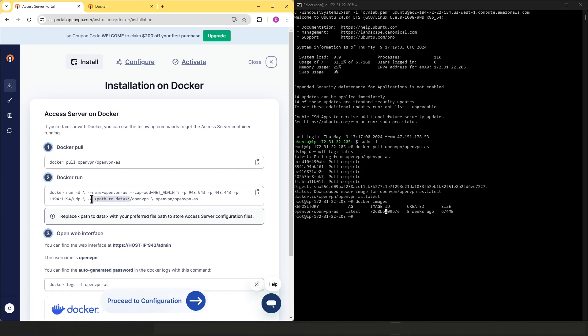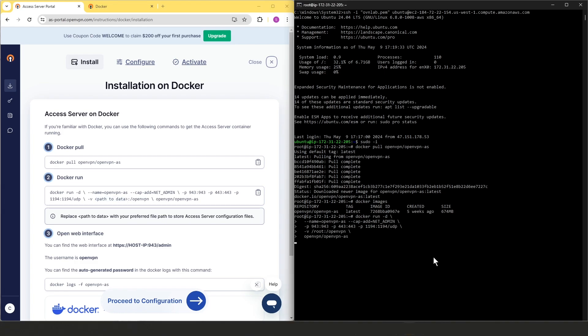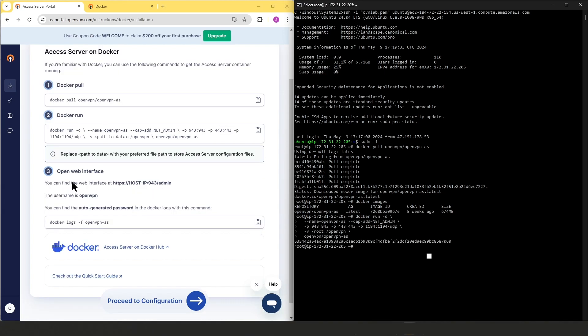Now, keep in mind that we have to define the path that we want to store these files based on your preferences. For the purpose of this video, I'm just going to use the root directory. So let's go ahead and copy all these commands and I'm going to replace path to data with the root directory and then paste it in the terminal and hit enter.